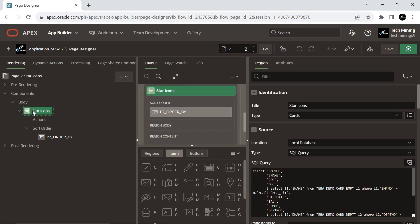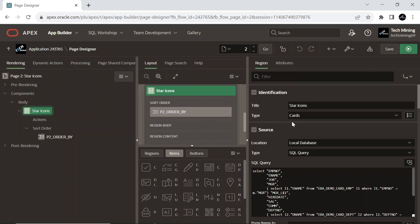This star icons region is of card type, a report based on a SQL query that displays data for each row in cards. With cards you can easily visualize the data in blocks of content. You can customize header, media, body, or actions declaratively.